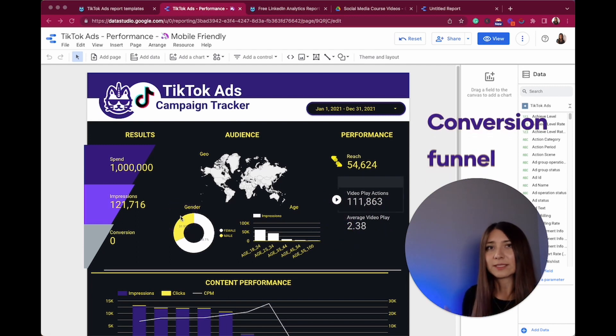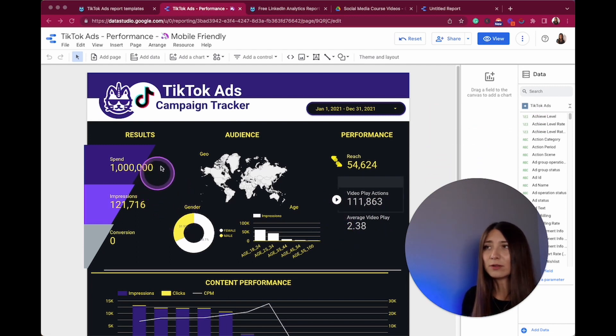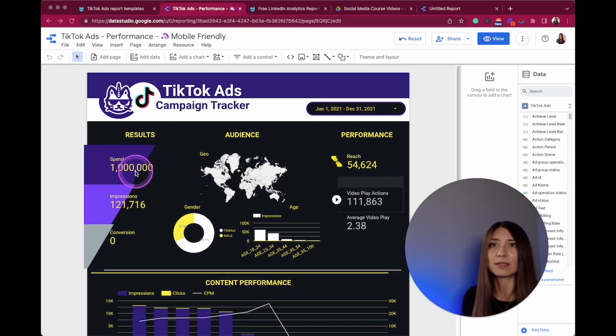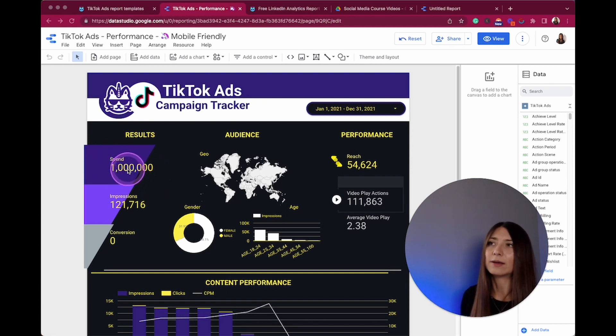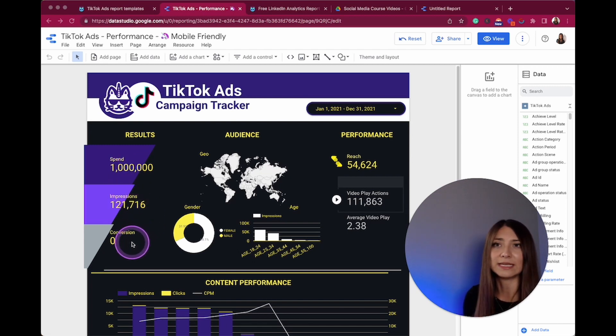This template contains a conversion funnel here where you can see the money or the budget that you have and how it has been spent, and also the impressions obtained and obviously the conversions.